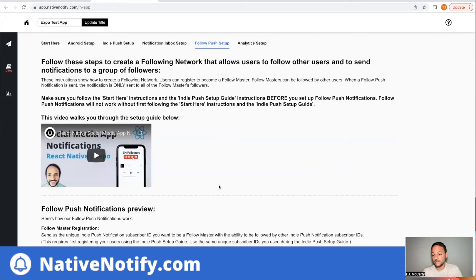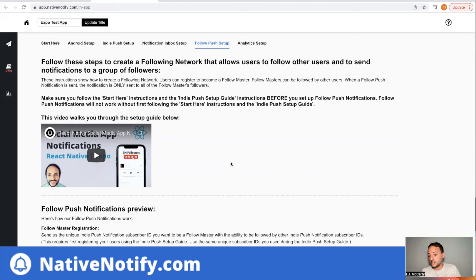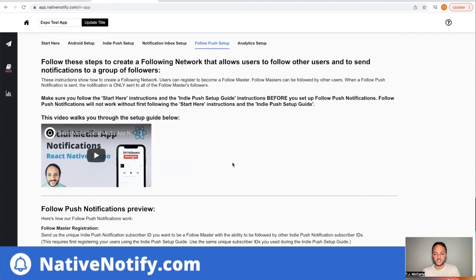There are also follow push notifications — this is basically a way to create a social network in under 30 minutes. There's a video I made about that. Follow push notifications allow users to follow each other, and when a follow push notification is sent, it will only be sent to that user's followers — not everybody, only the people who are following them.